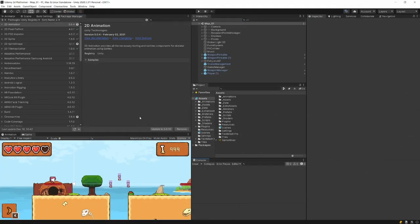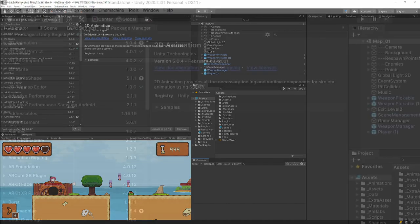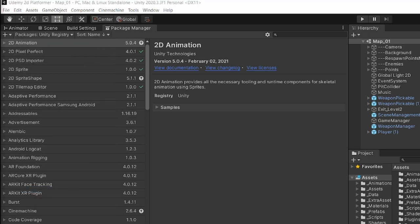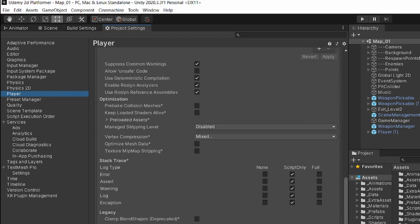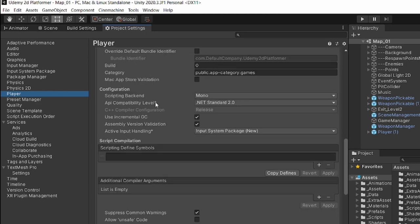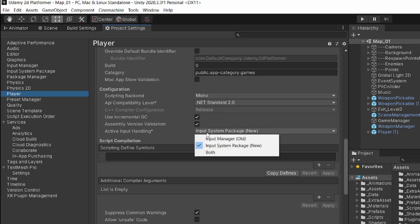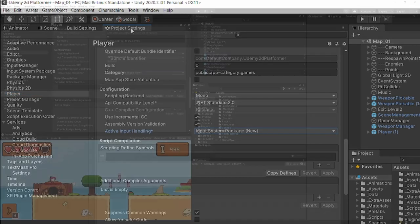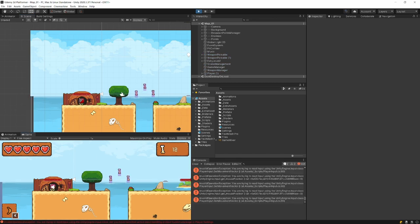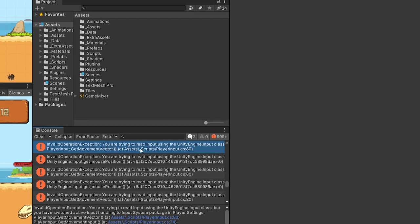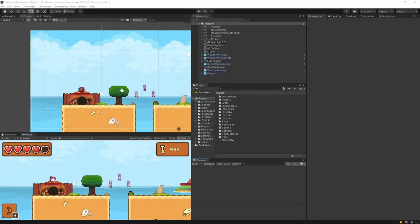Unity will be restarted and now you should be using the new input system. To check it, go to the top menu, click Edit and select Project Settings. Another window should pop up — I'll dock it here and close the package manager. In Project Settings, select Player on the left, scroll down and you should have a tab called Other Settings. One of those settings should be Active Input Handling in the Configuration section. You have the option to set the Input Manager (old), the Input System Package (new), or Both — since reading from both creates some overhead, you want to select just one.